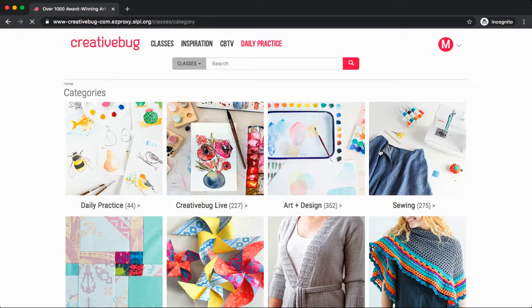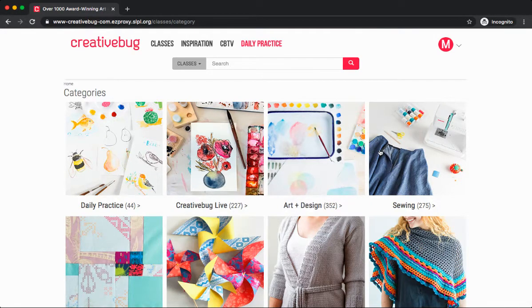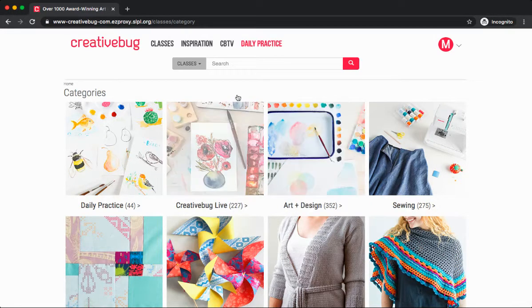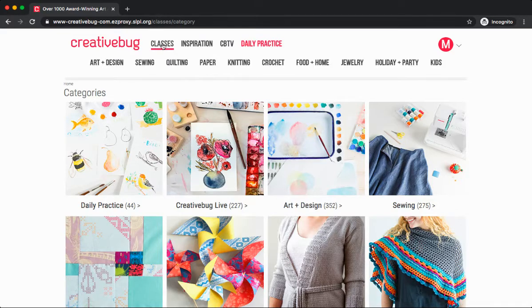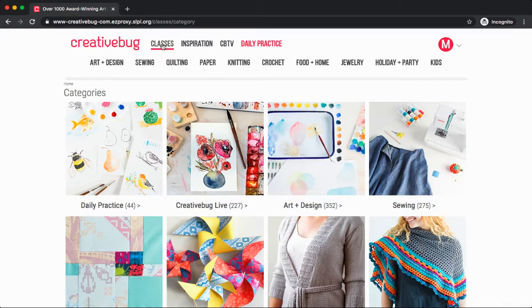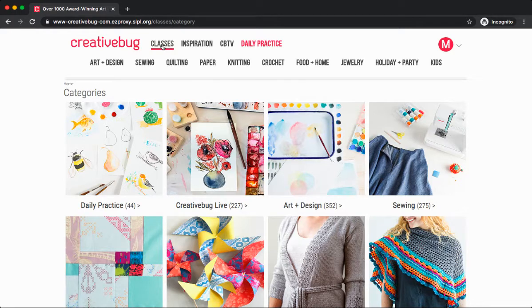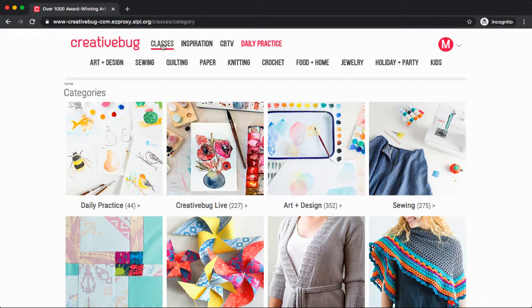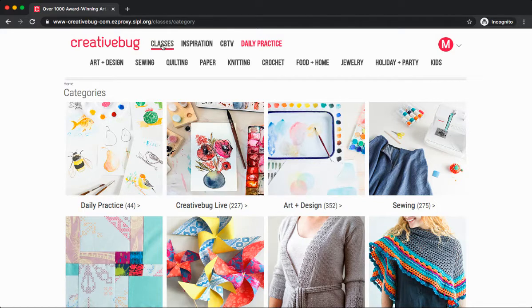There are a few different ways you can explore the different classes available in Creative Bug. Up at the very top, if we place our cursor over Classes, we'll see a variety of different categories, ranging from Art and Design, Quilting, Knitting, Food and Home, and Kids.